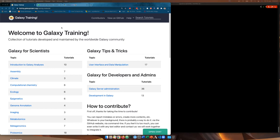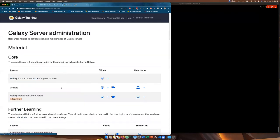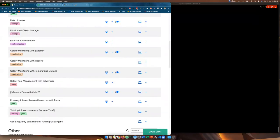To get started we all need to be on the Galaxy Training website at training.galaxyproject.org and then we need to go to Galaxy Server Administration. If we scroll down you can see here we have a tutorial called Reference Data with CVMFS. There's a slideshow available, a video of the slides and also a hands-on component. Hopefully by now you've all seen the video of the slides; if not I suggest you go and look at those first as that explains how reference data works in Galaxy and also what CVMFS does to help us with that reference data.